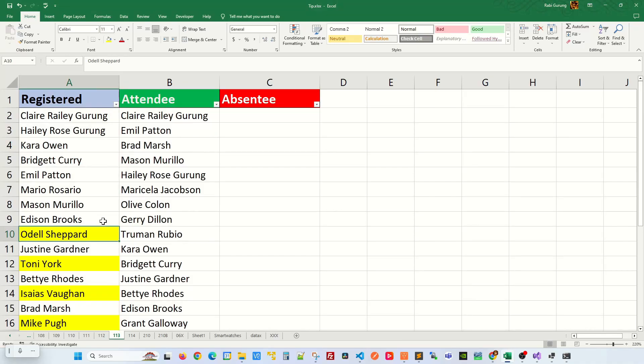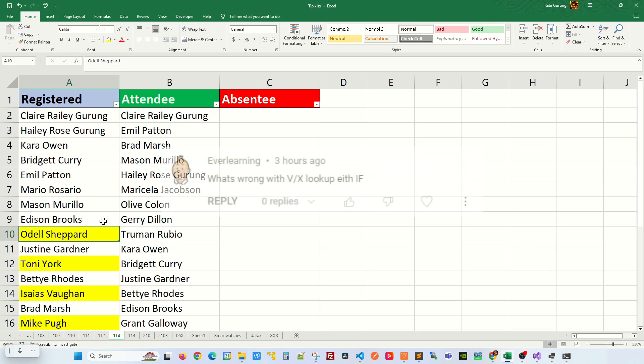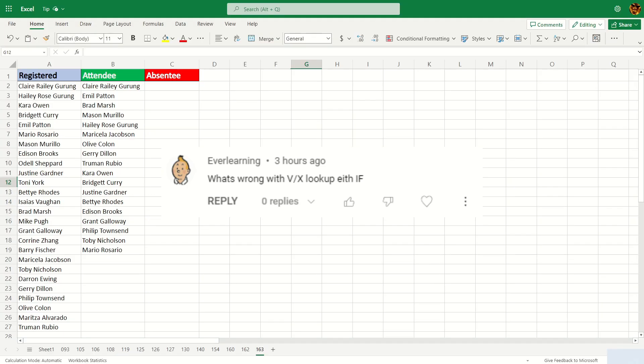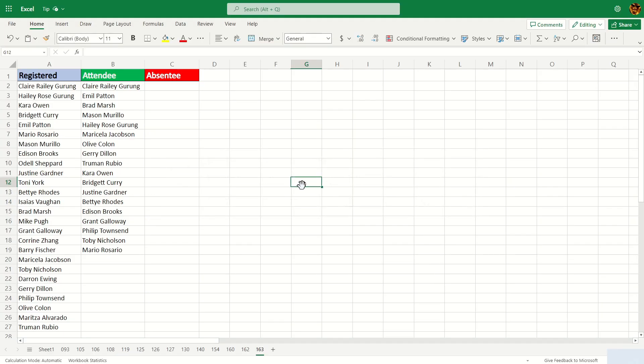I recently posted an Excel tip on how to compare two lists to find missing values in column B that is in column A. But recently someone posted a comment saying what's wrong with using VLOOKUP and XLOOKUP along with the IF statement. Well, I'm here to demonstrate this.